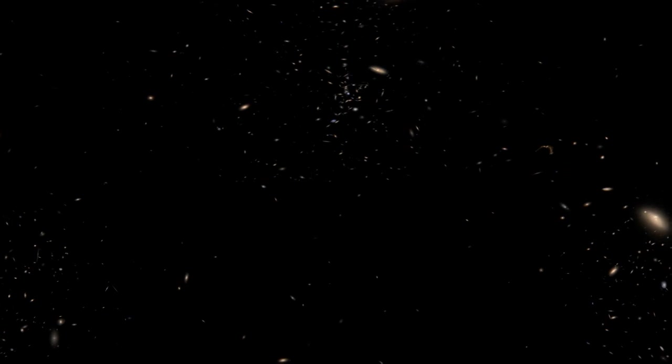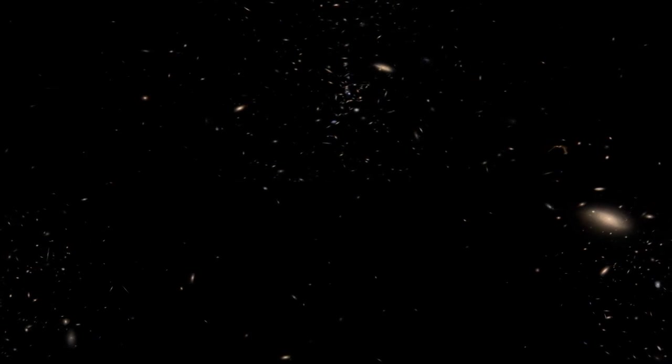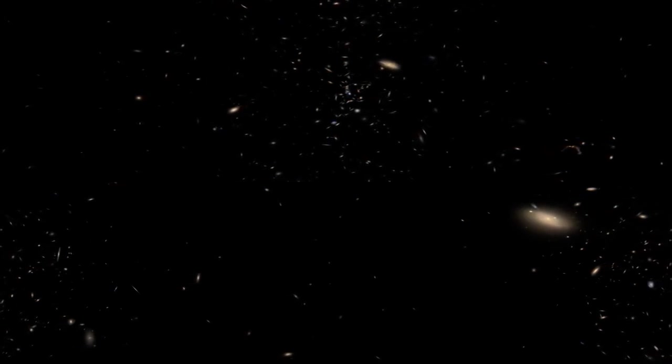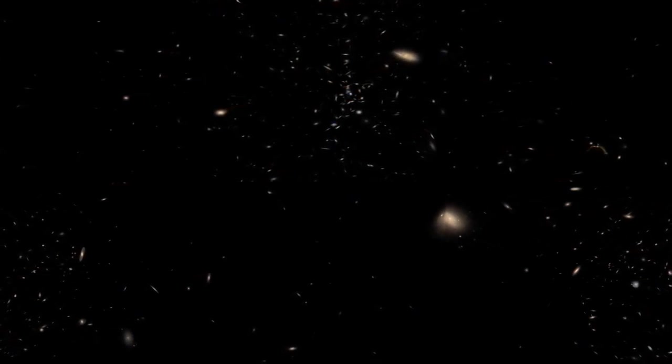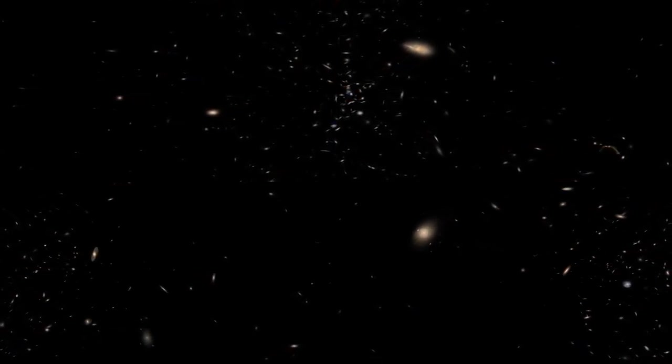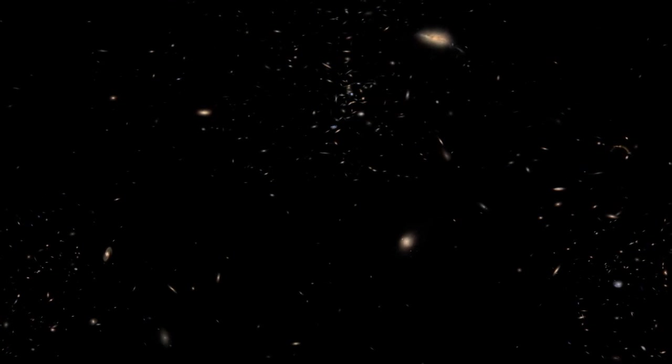And as you do that, keep in mind that every single thing you're seeing right now with your eyes is its own galaxy. That means it's its own group of billions of stars and billions of planets. Just think about what's going on in each of these galaxies.